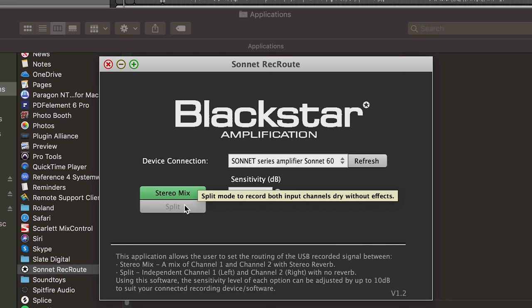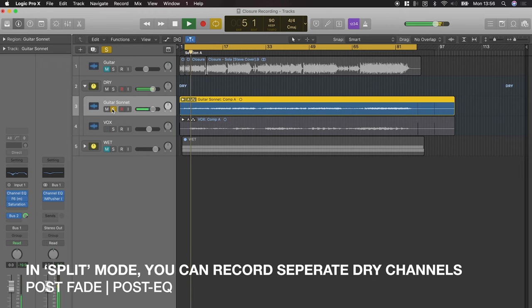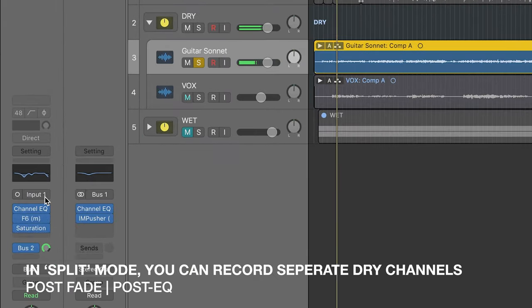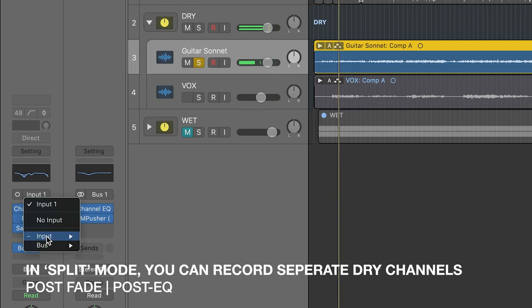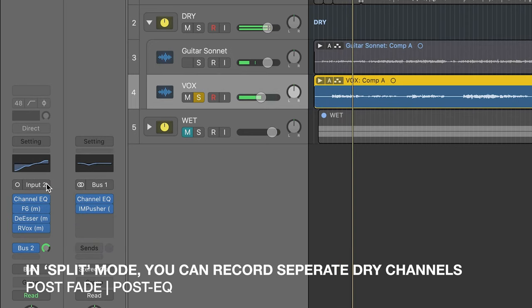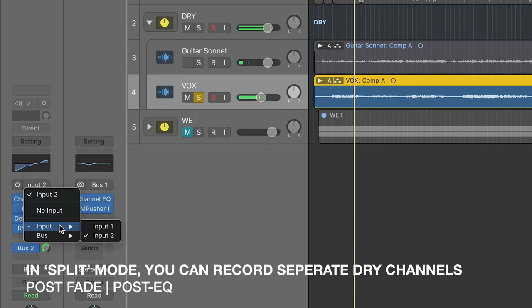Here you can choose between two modes. Split mode allows you to record channels 1 and 2 separately, but as dry, post-EQ signals.